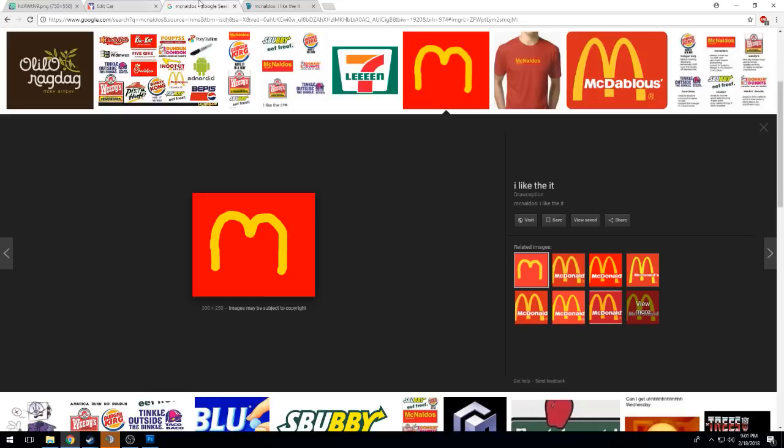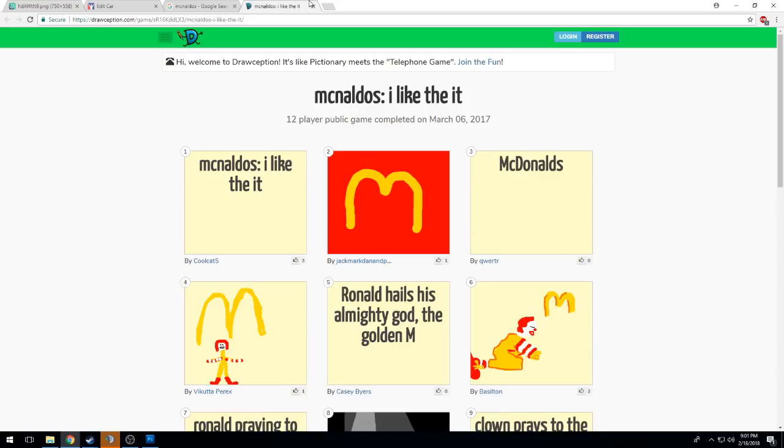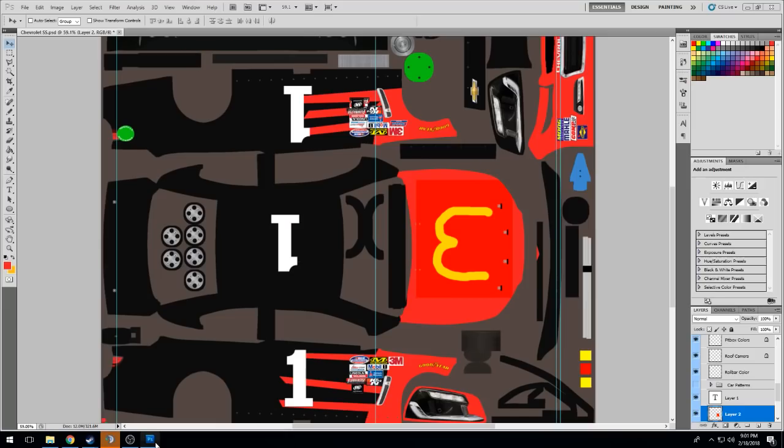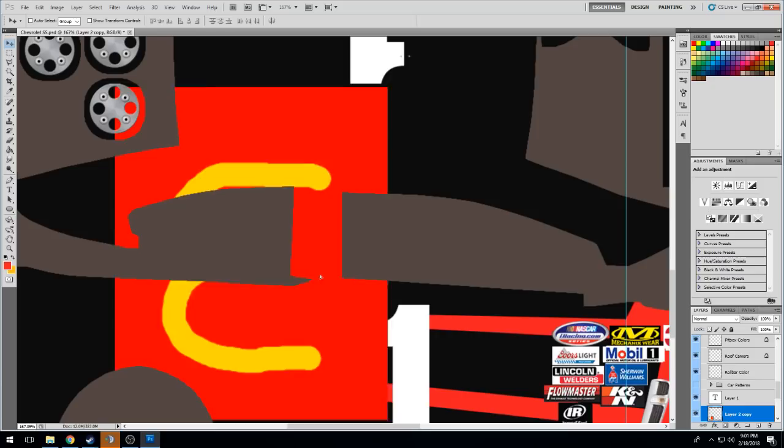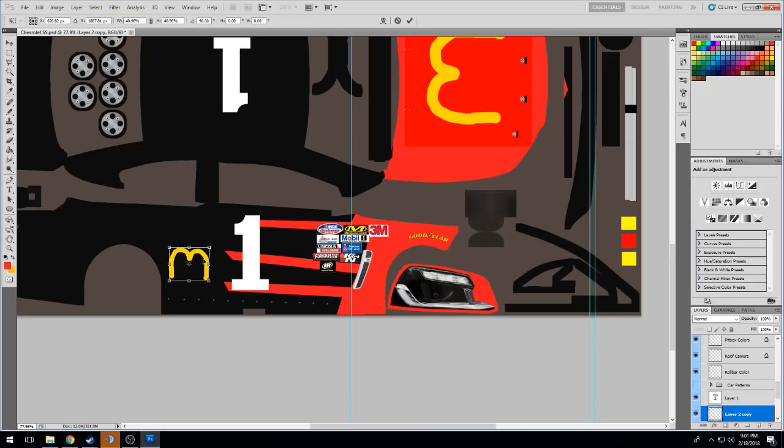What else do we got? Cessna. We got some McNaldos on the side too. What you're gonna do in these cases is use that magic wand tool, delete all the extra right there. Quick zoom out, rotate, skew it down. Right there, so we got that.